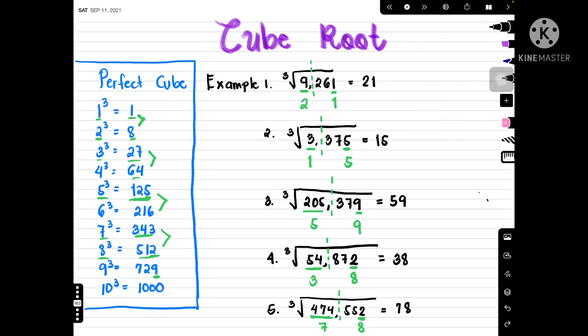Putting the numbers together gives us 78, so our final answer is 78. Thank you for watching — please don't forget to like, share, and subscribe to my channel to be updated on my next video. Have a good day and see you next time.